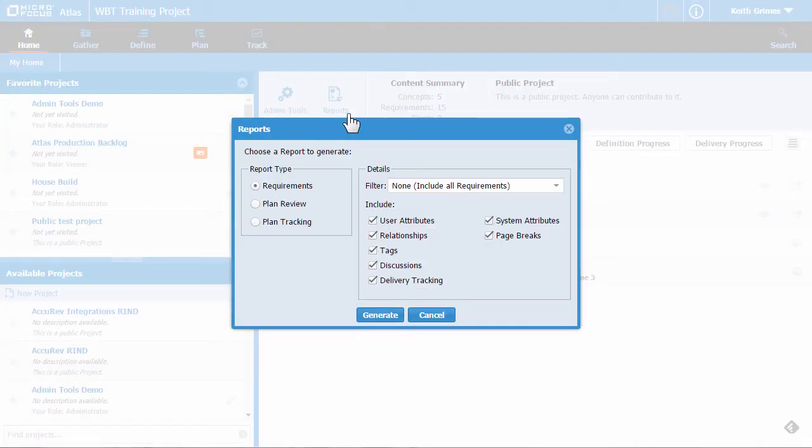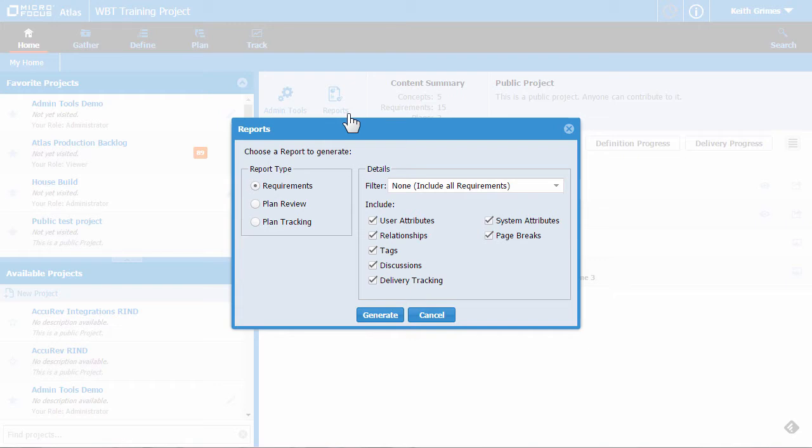And then click the reports button. In the reports dialog box you can choose how you want to customize the report.